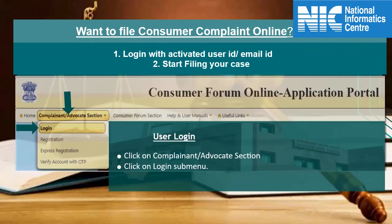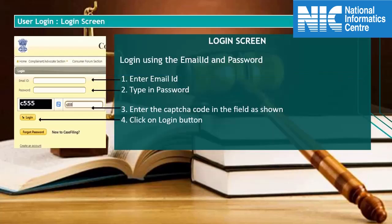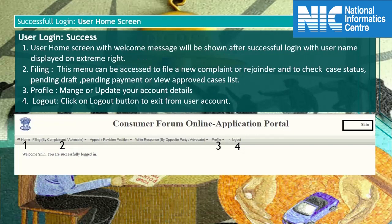Want to file a new complaint online? Then login with the activated user ID and start filing your complaint. To login to your account, click on login under the complainant advocate menu. On the login screen, enter the email ID, password, and captcha code, then click on the login button. After successful login, you will land on your account's homepage with a welcome message.